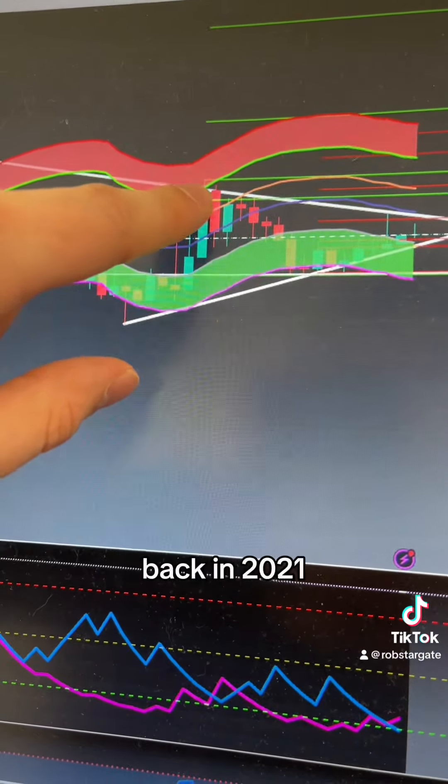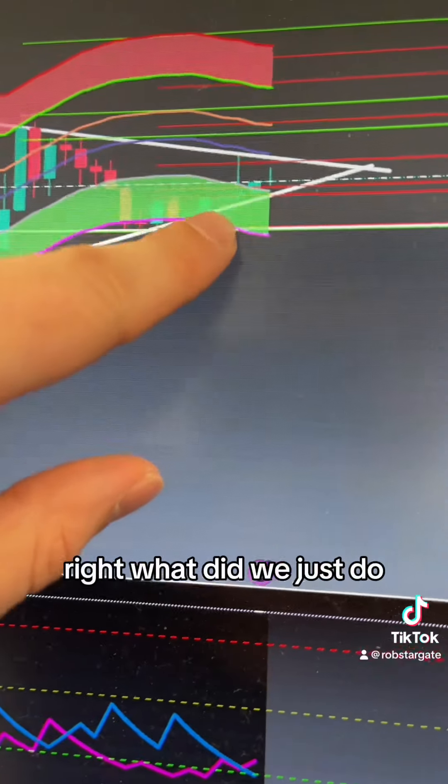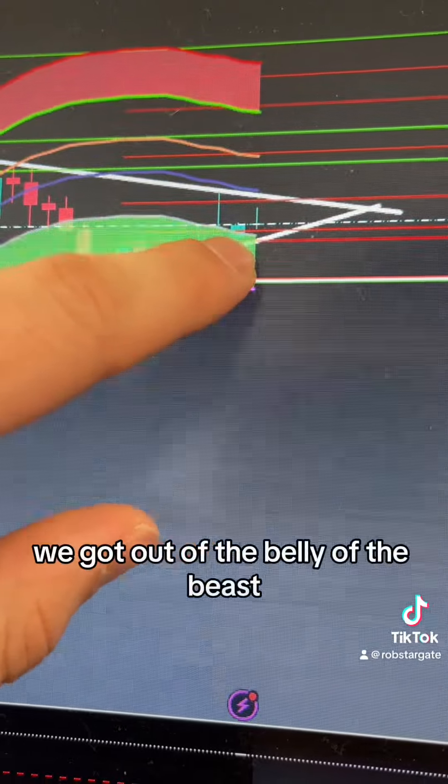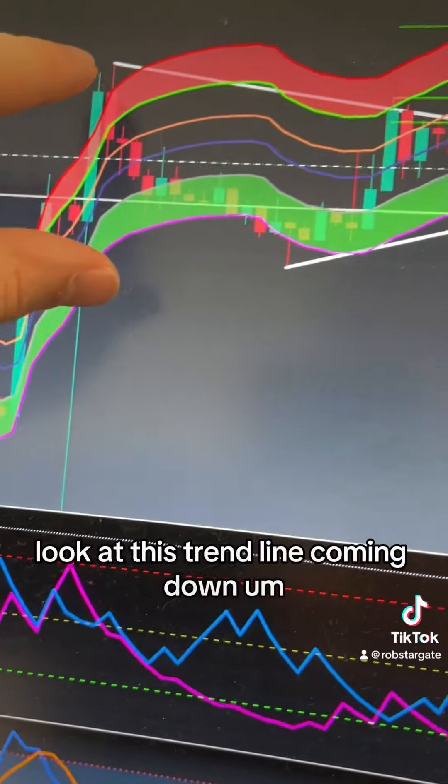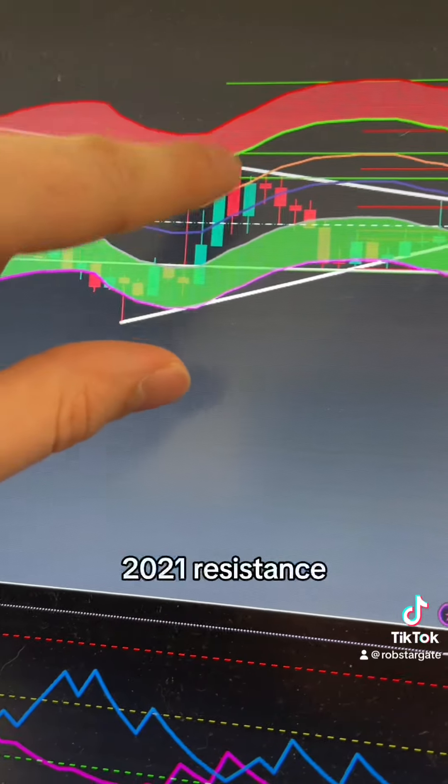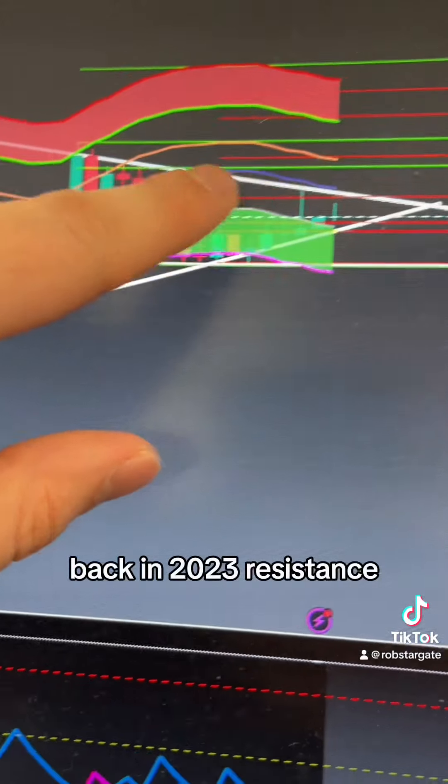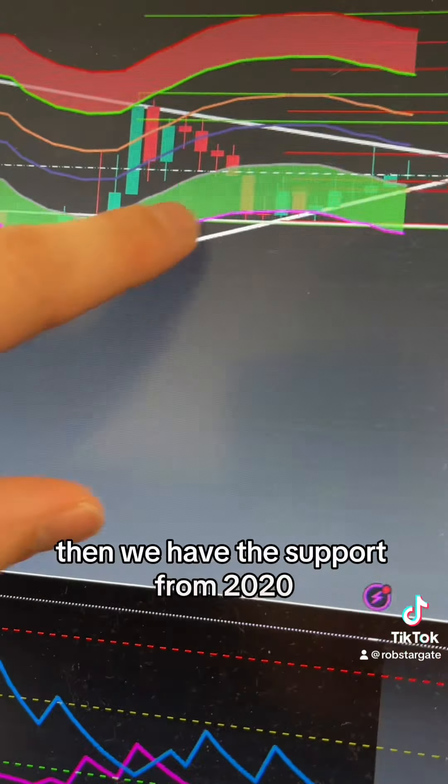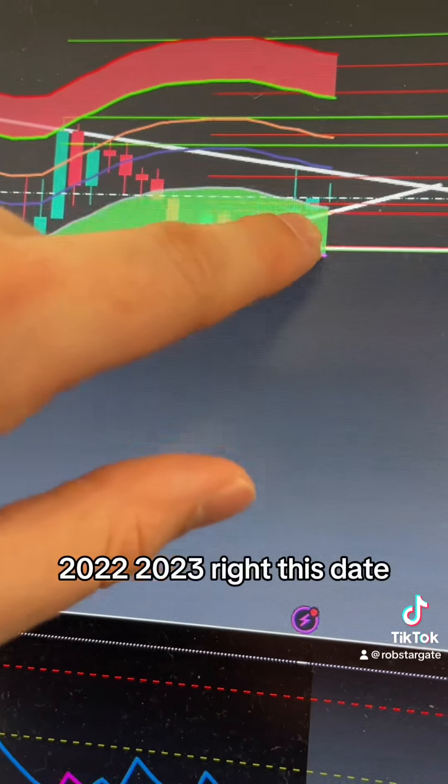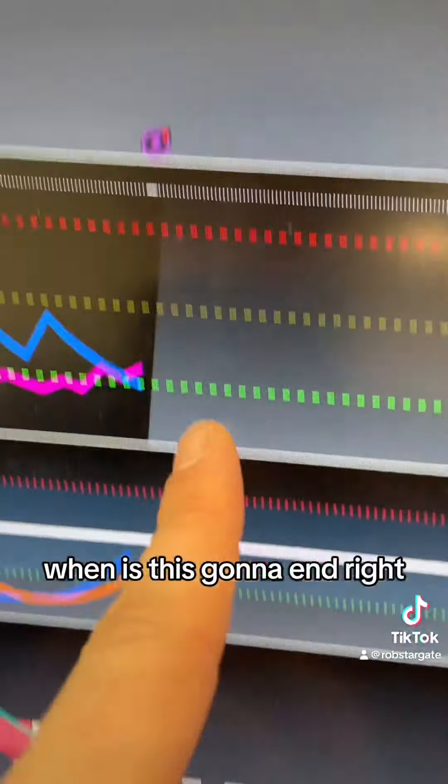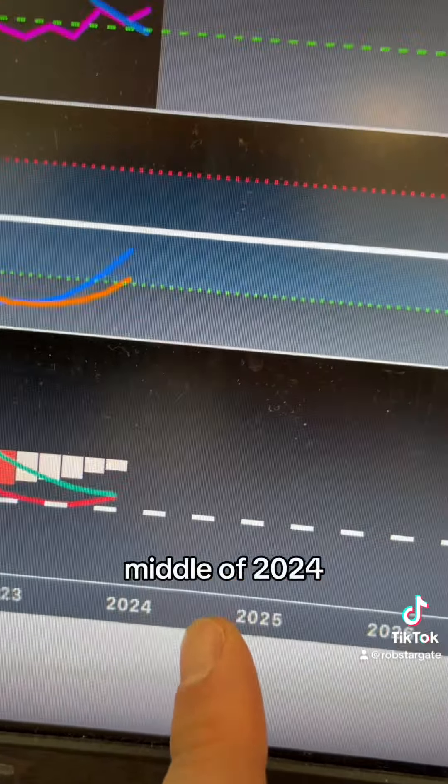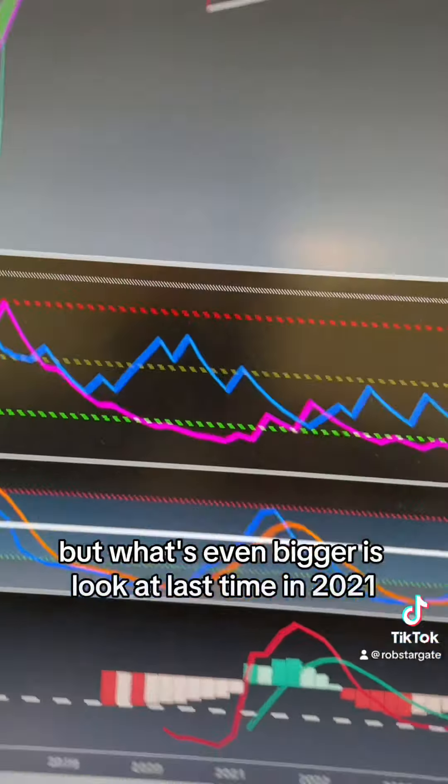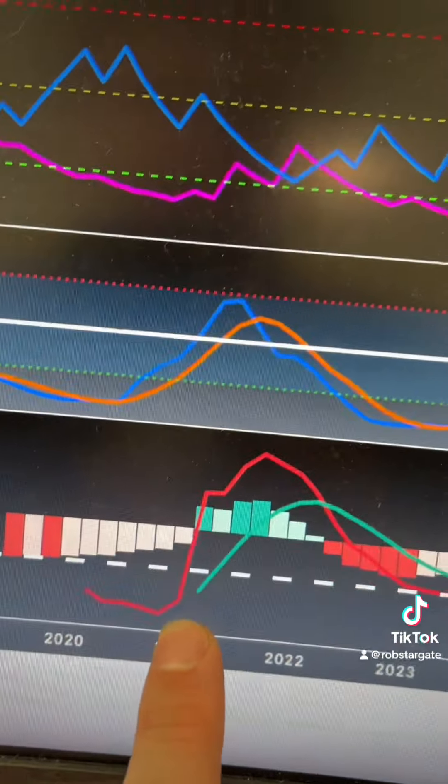What did we just do? We got out of the belly of the beast. Number two, look at this trend line coming down since 2017: resistance in 2021, resistance back in 2023. Then we have this support from 2020, 2022, 2023. When does this end? Middle of 2024. But what's even bigger is look at last time in 2021.